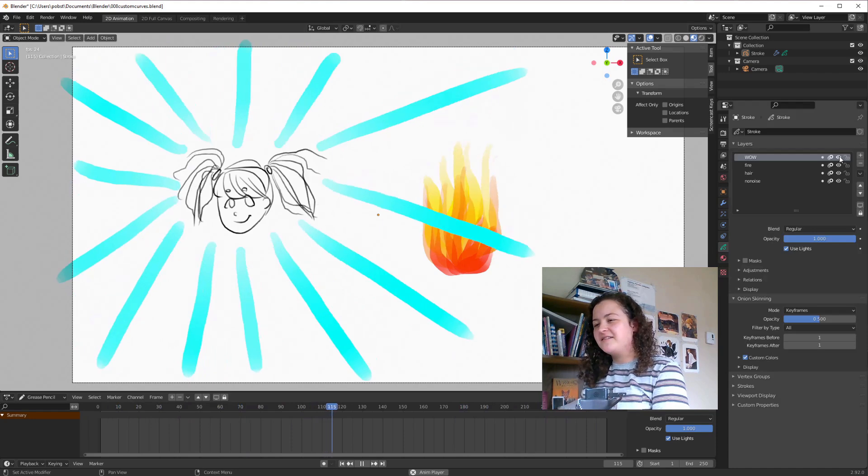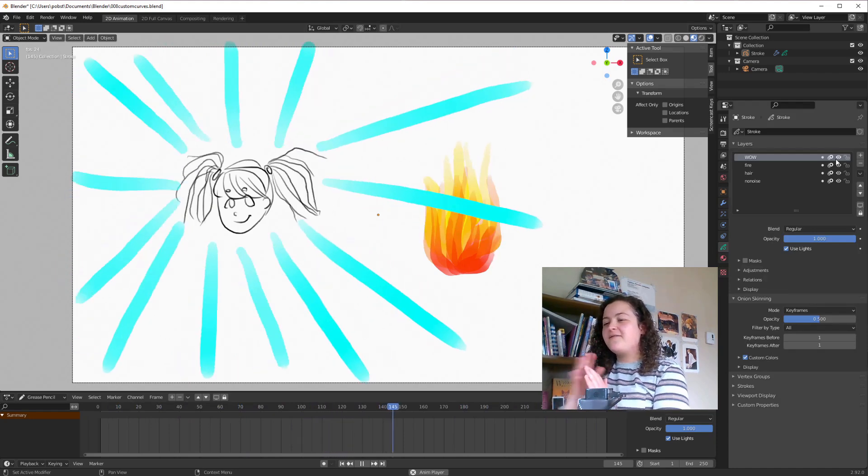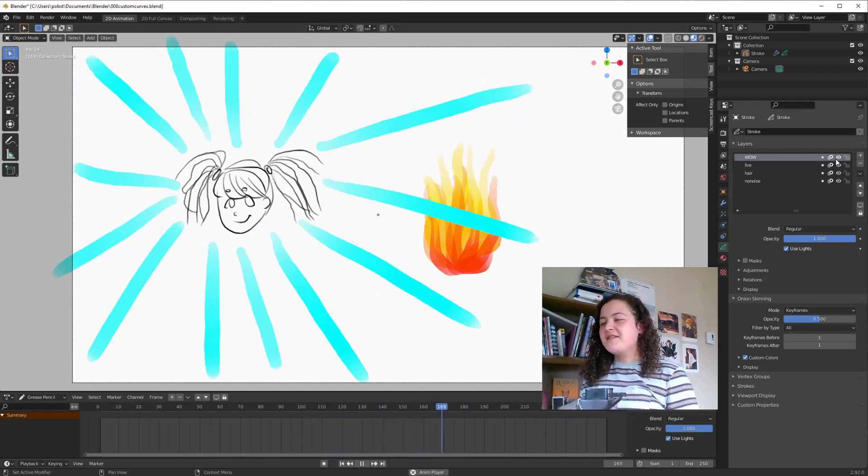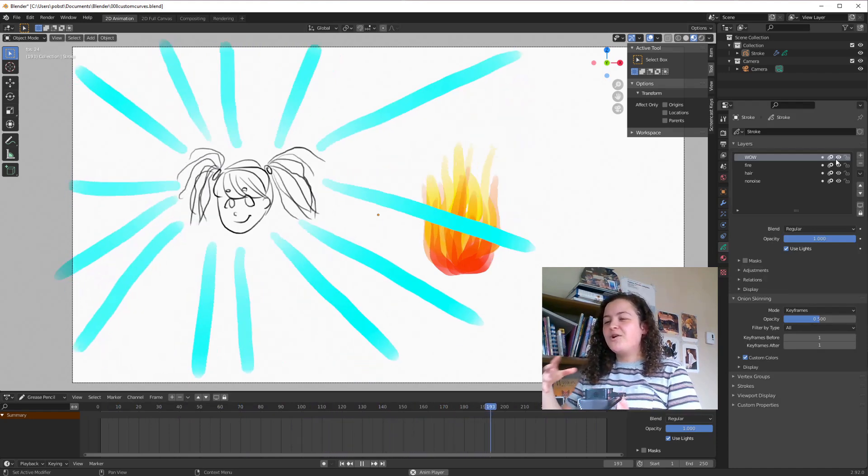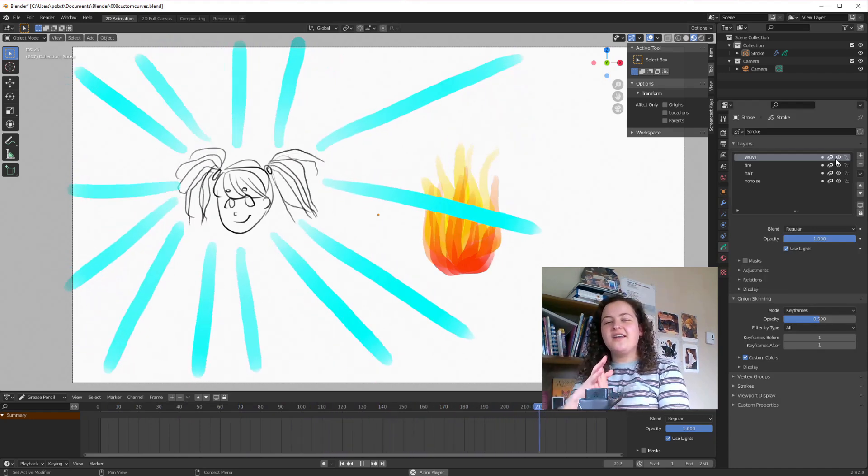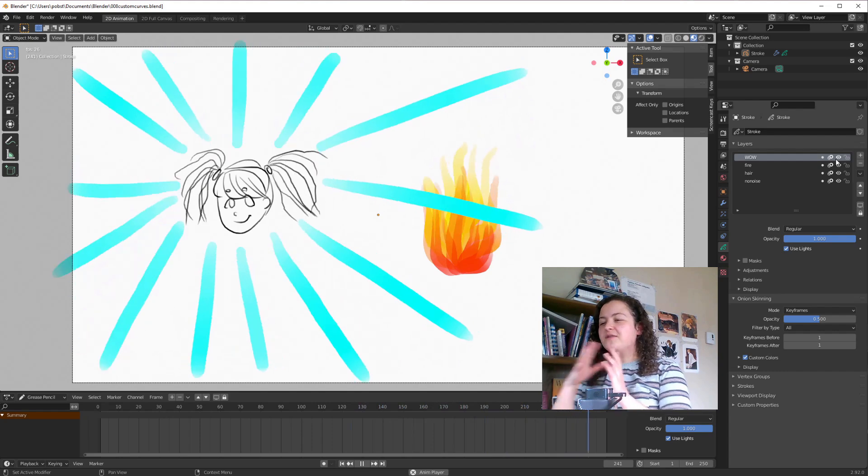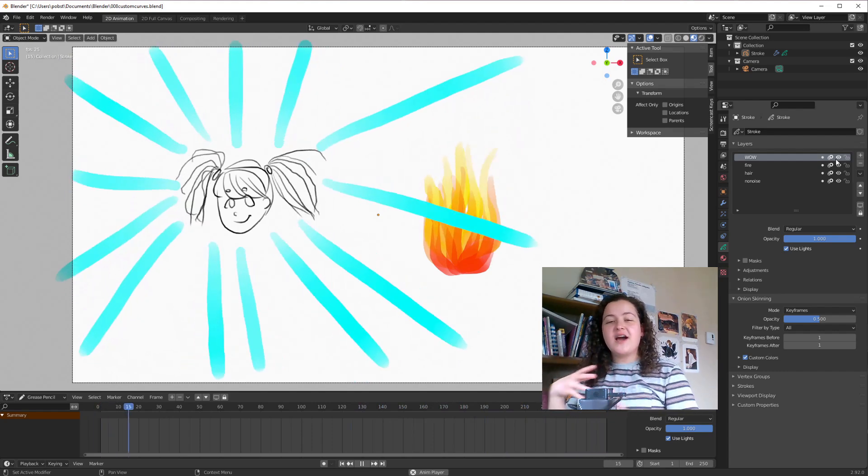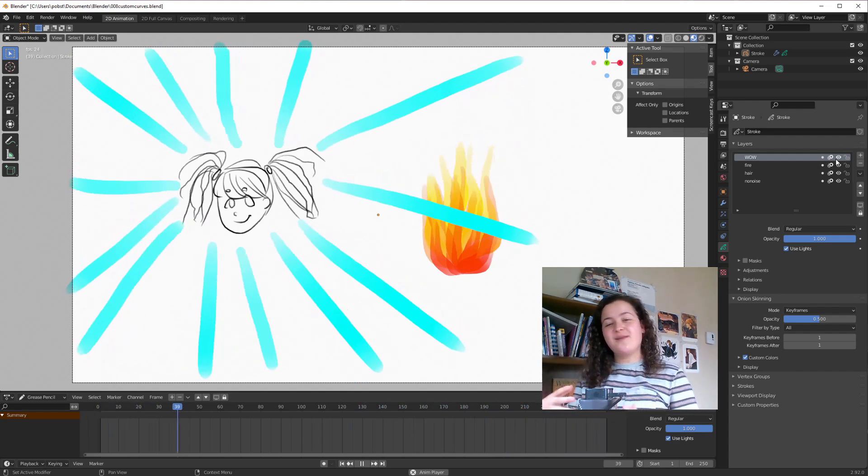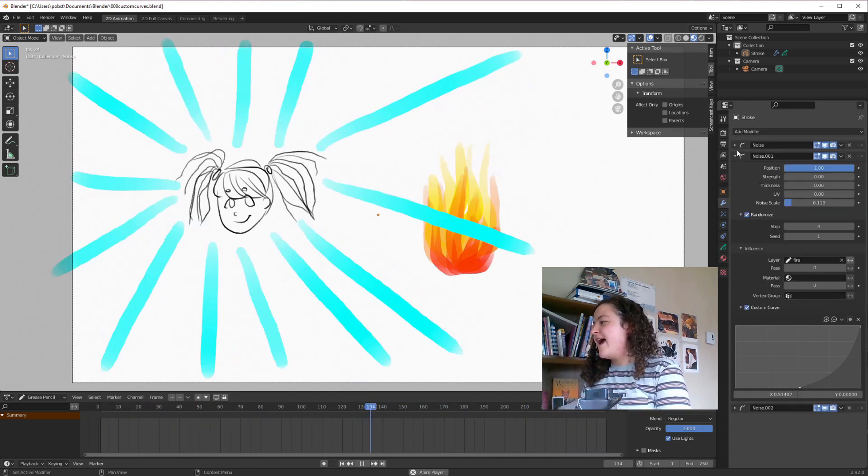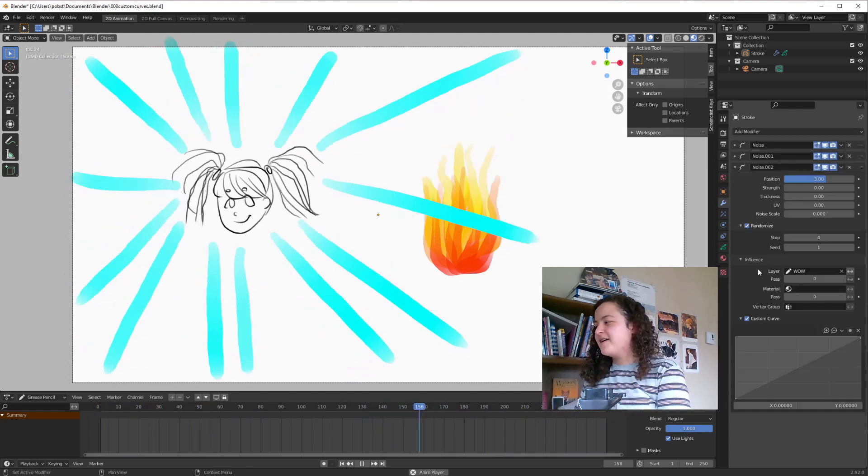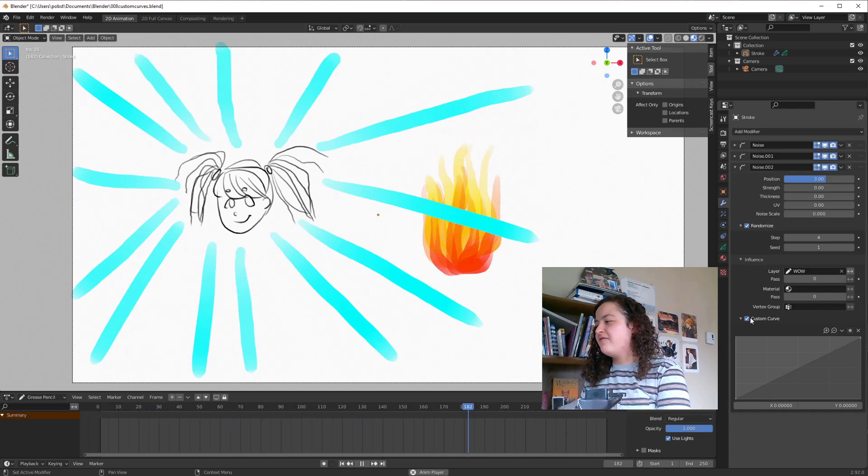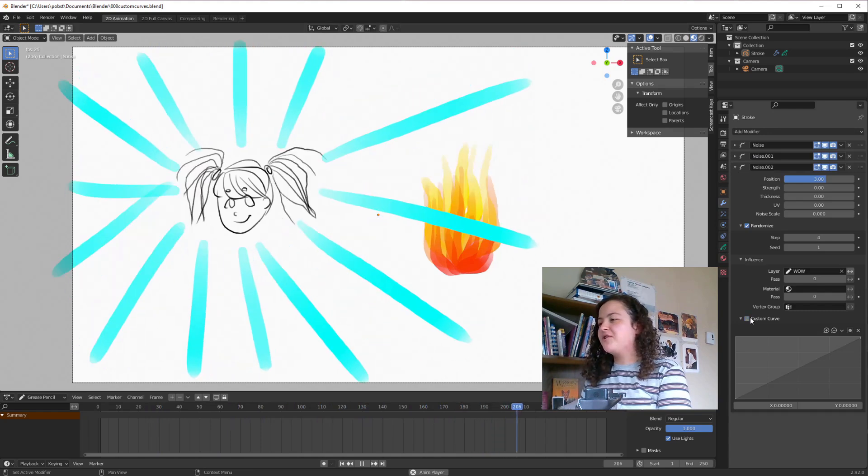And really, this can just be used for anything you can think of, where you want one end of the strokes to move, but the other end to stay put. And once again, compare this to having no custom curve.